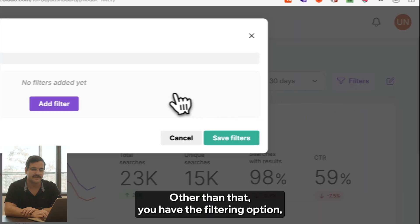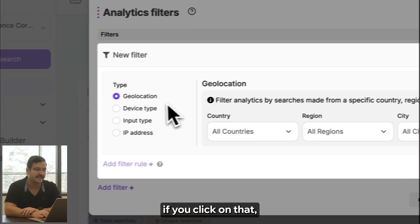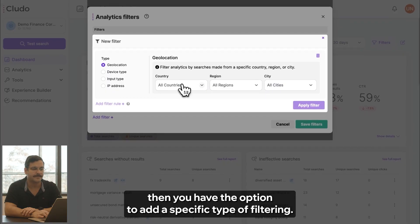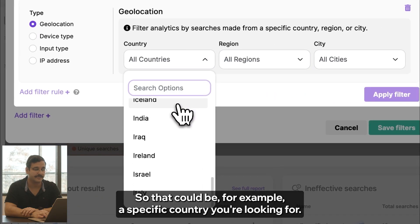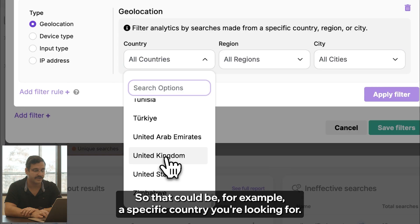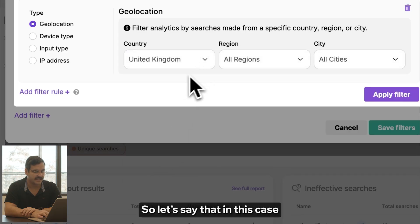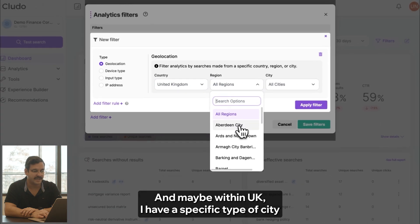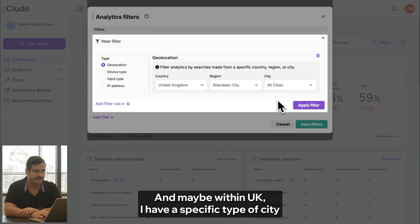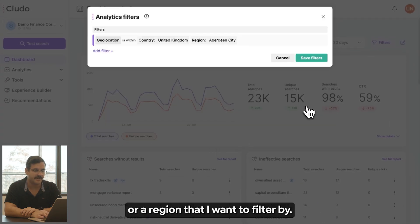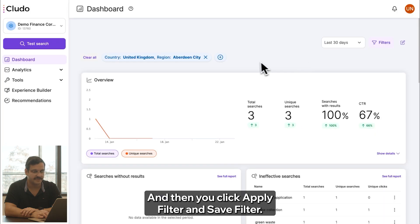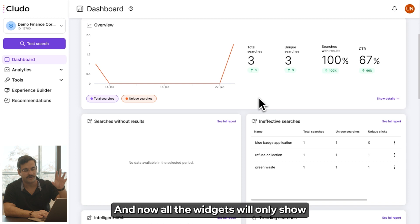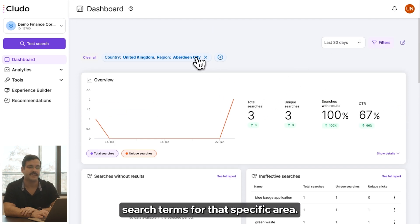Other than that, you have the filtering option. If you click on that, you have the option to add a specific type of filtering — for example, a specific country you're looking for. Let's say I'm looking for United Kingdom, and maybe within the UK I have a specific city or region I want to filter by. Then you click apply filter and save filter, and now all the widgets will only show search terms for that specific area.